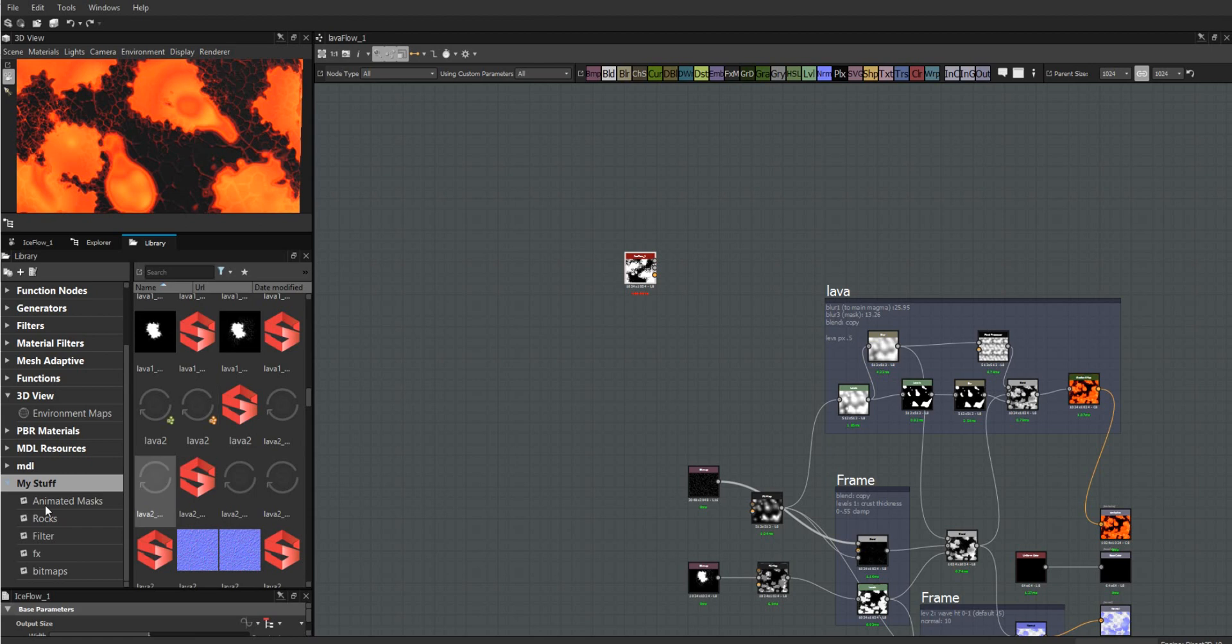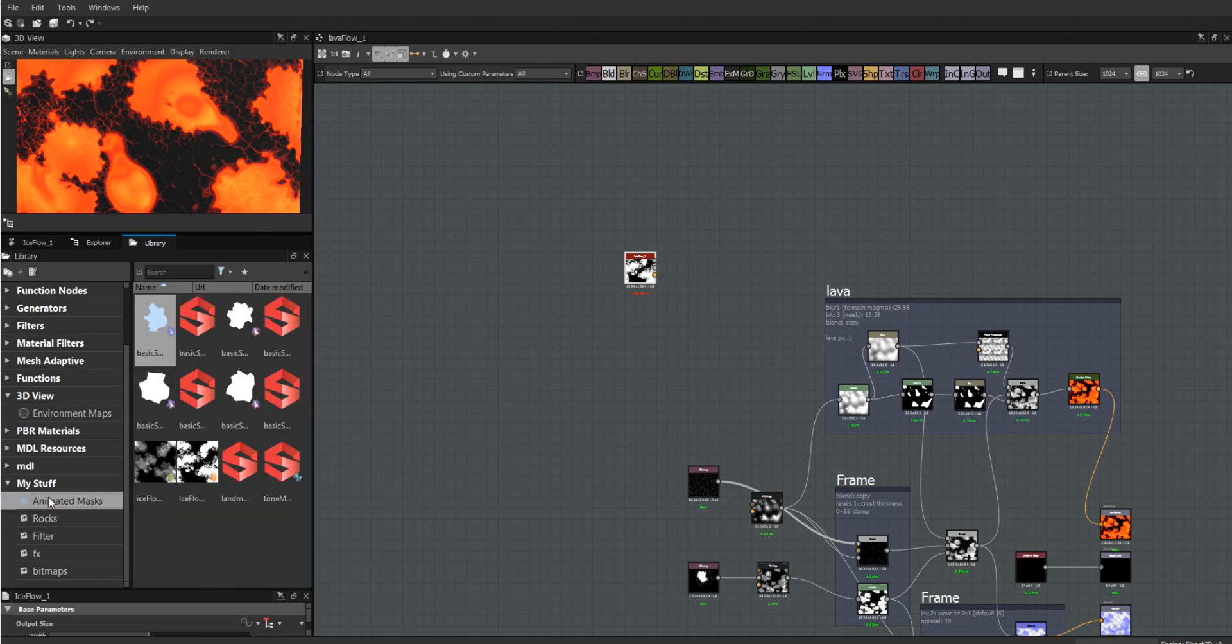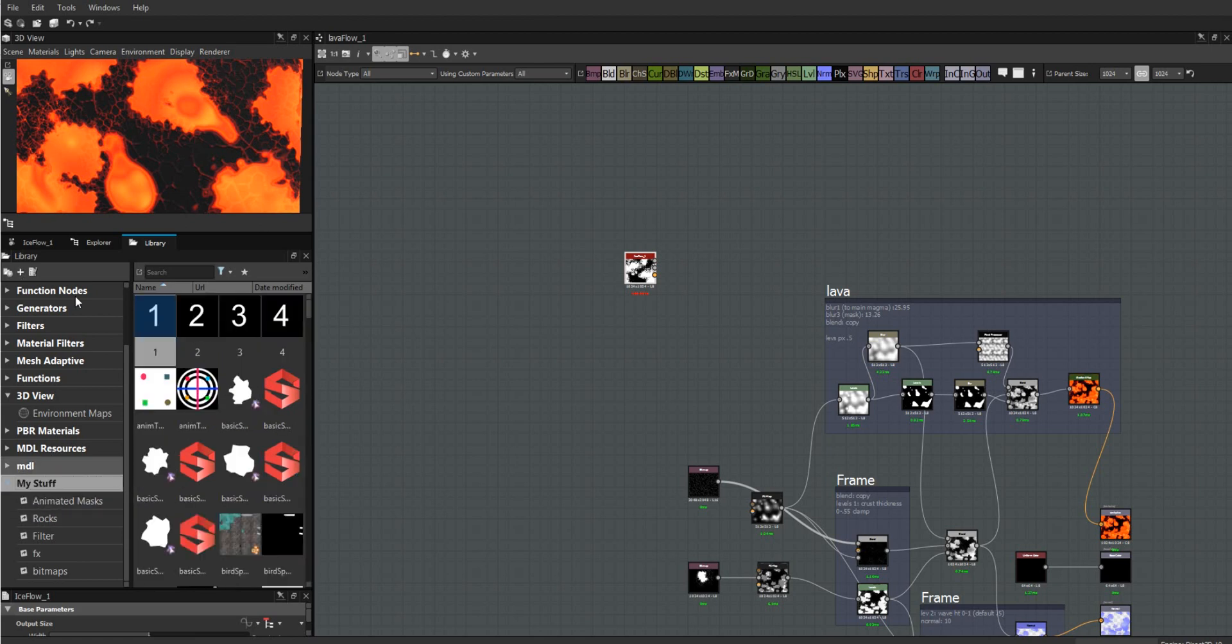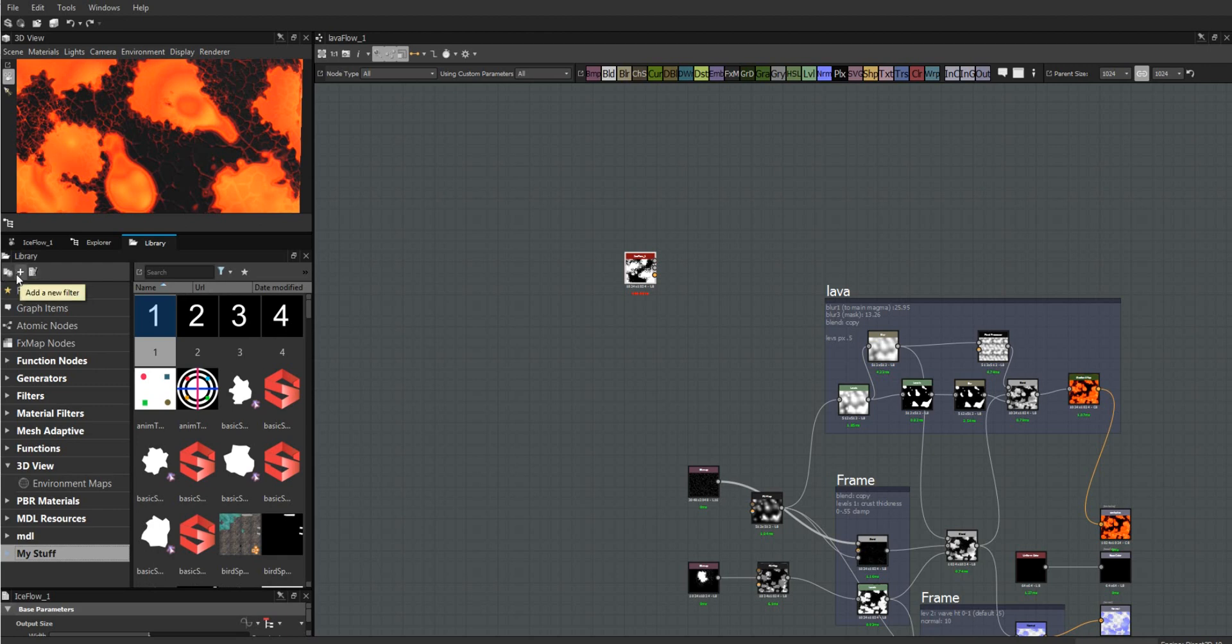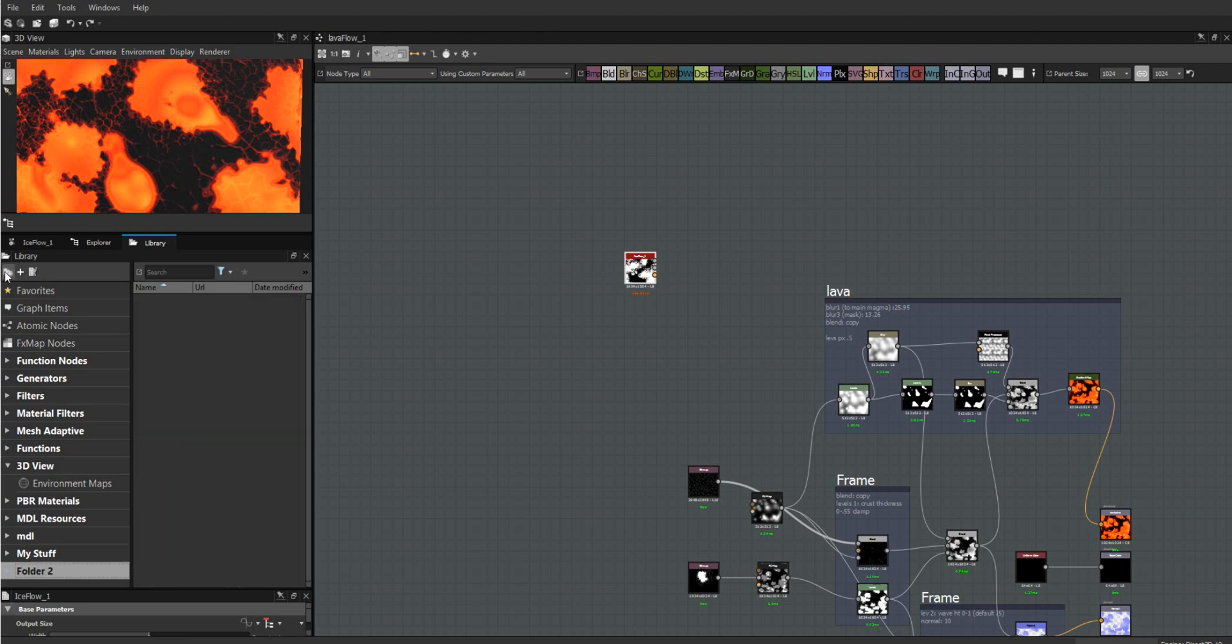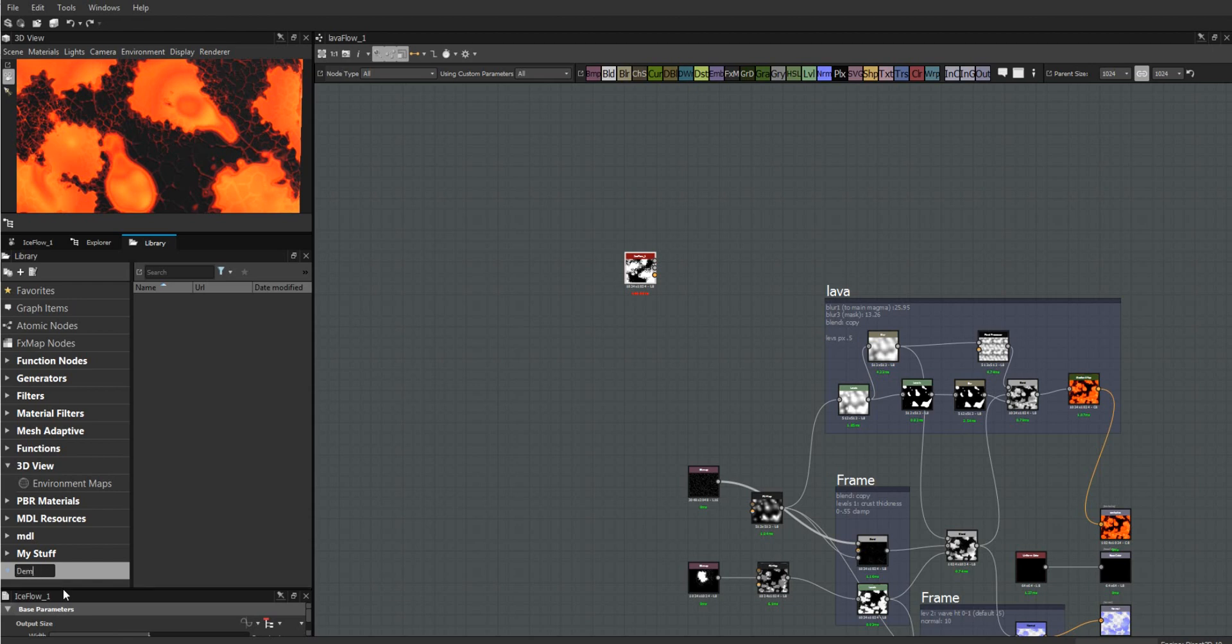Once I've set up my folder, I can come in here and make a new one. In my library I have create a new folder, create a new filter, and edit an item. I'm going to add a folder, right-click, rename to demo folder. With that folder highlighted, I can click add a new filter.